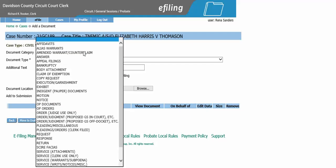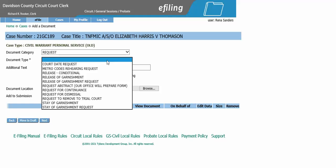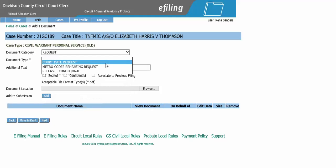Your document category will be Request. For document type, select Court Date Request.